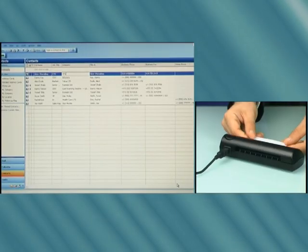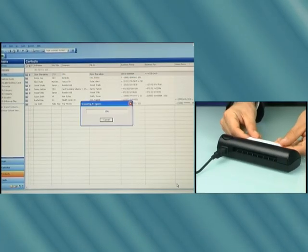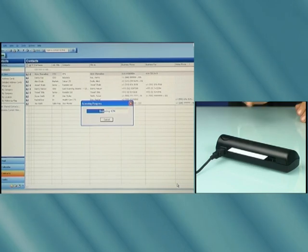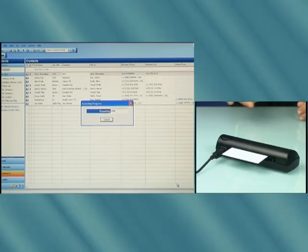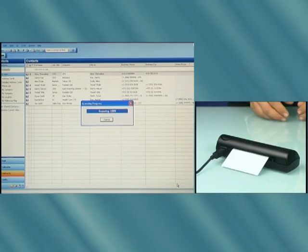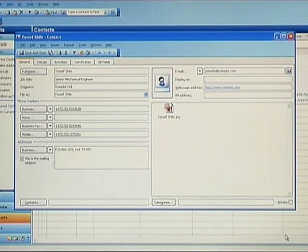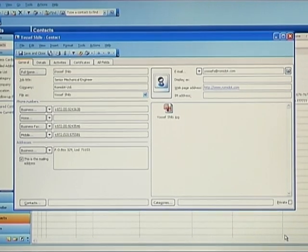I'll show it to you one more time so you can see how easy it is and how the data is extracted automatically. You simply place the card in the scanner, then the detector automatically starts the scanning process. Look at the screen in parallel and you'll see how the data is extracted and the fields are all populated. Simple, efficient, and precise.